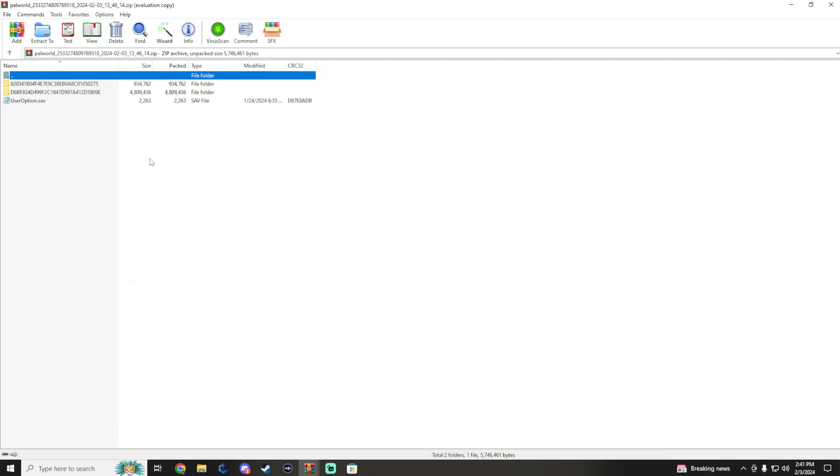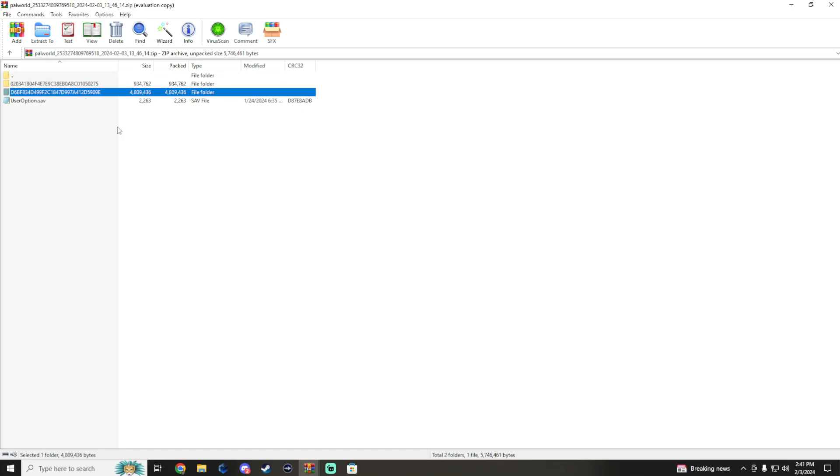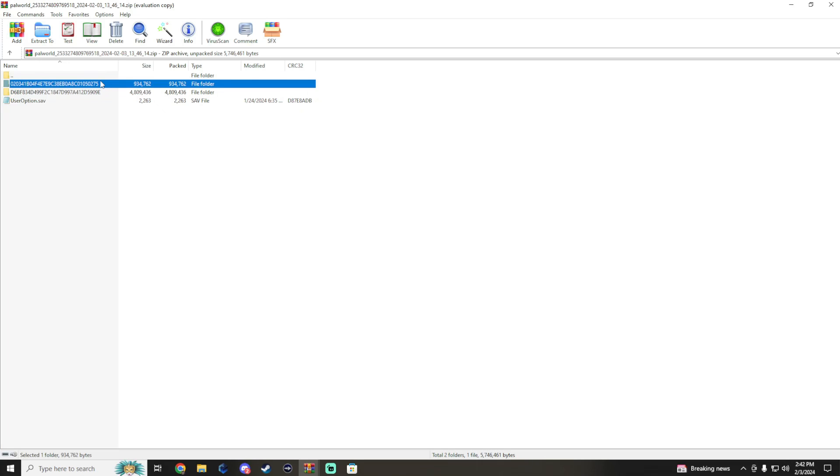Depending on how many files you have will depend on how many worlds you have. For myself, my world with the largest size happened to be the save data that had the most progress, so we're going to go ahead and use that one. We'll disregard this other one here.